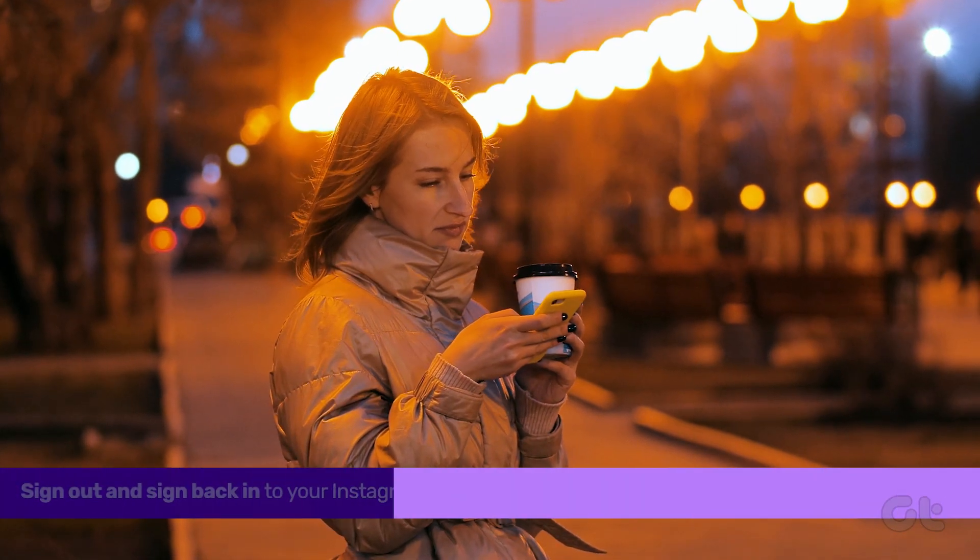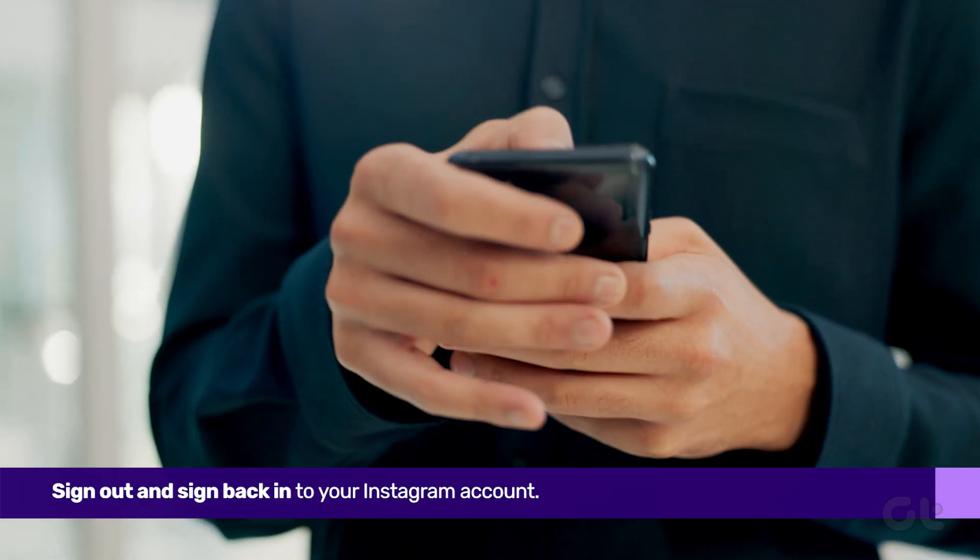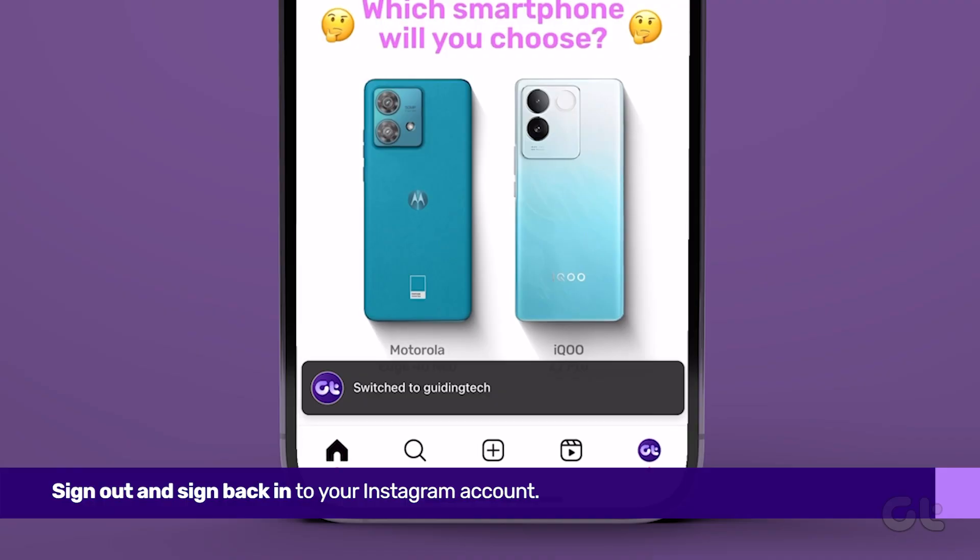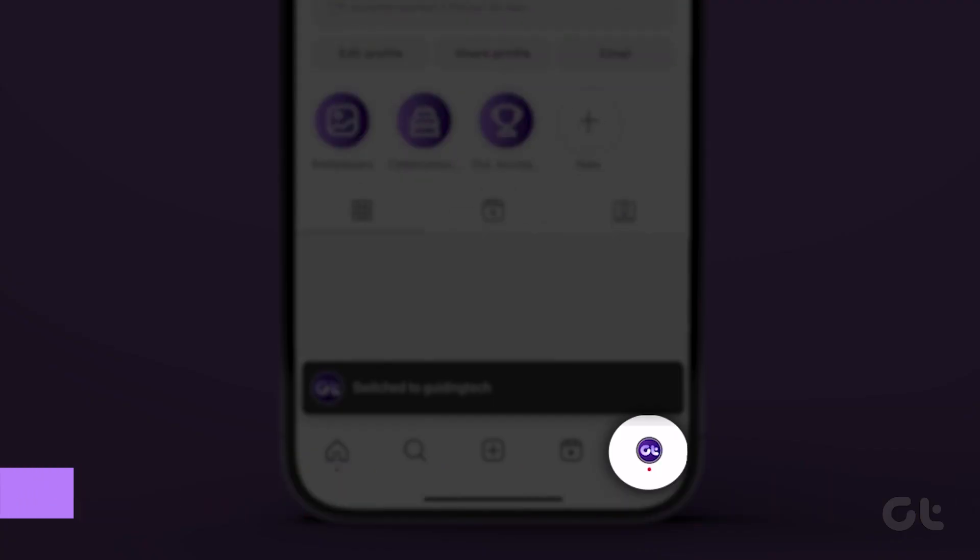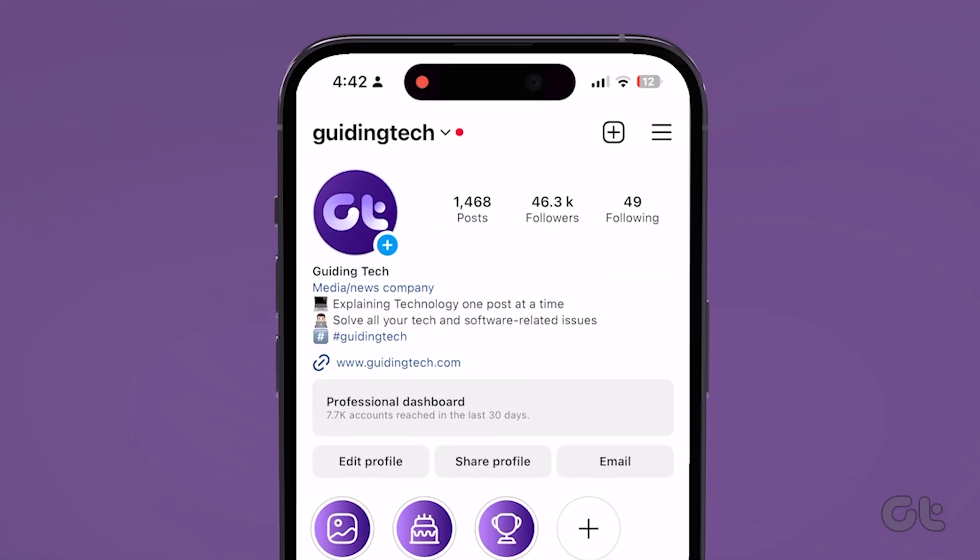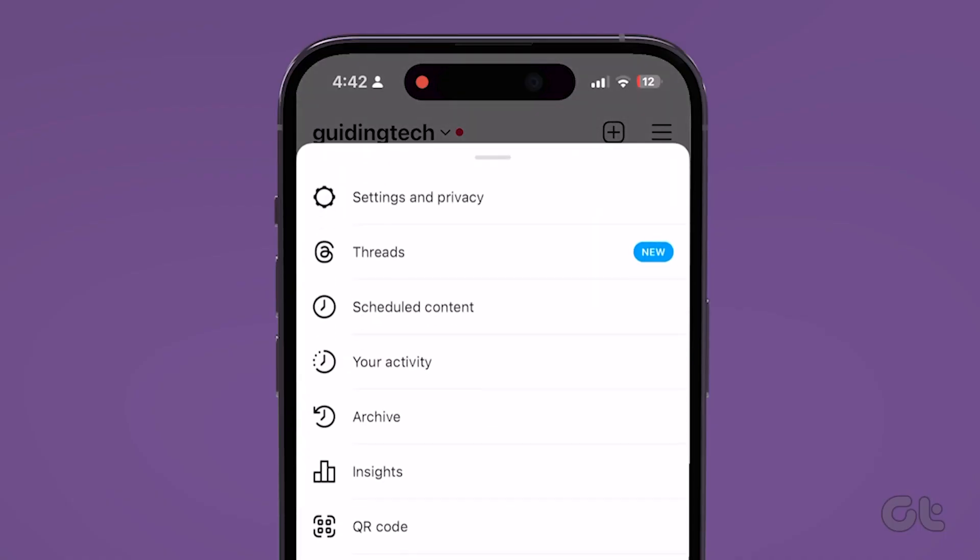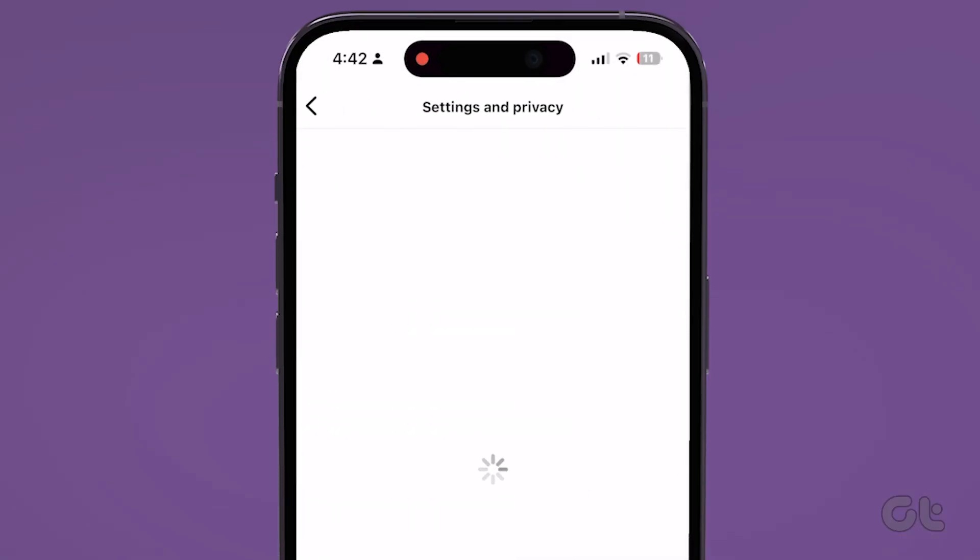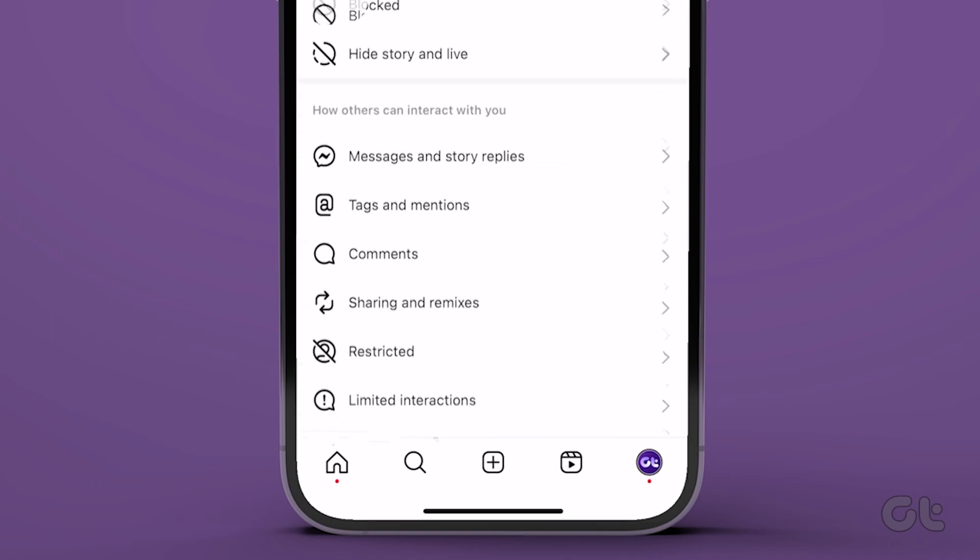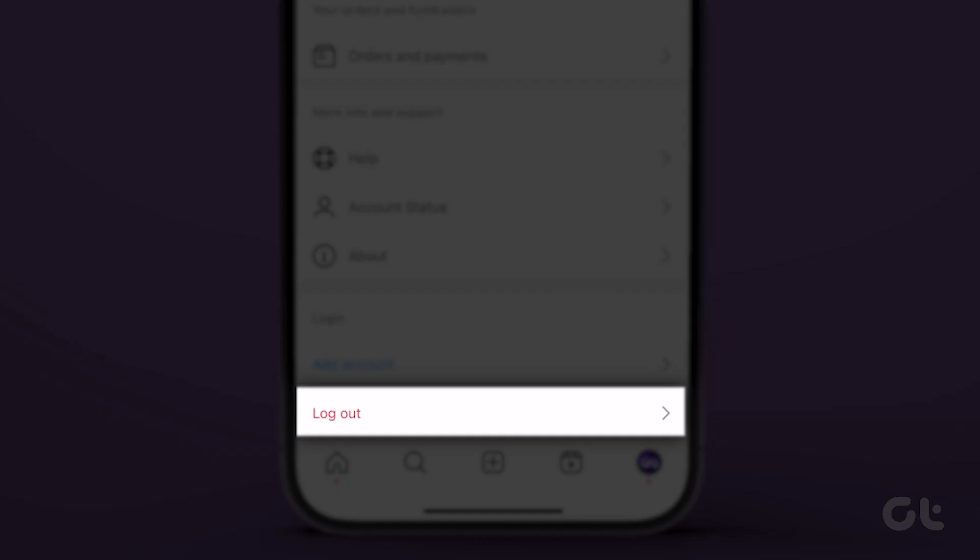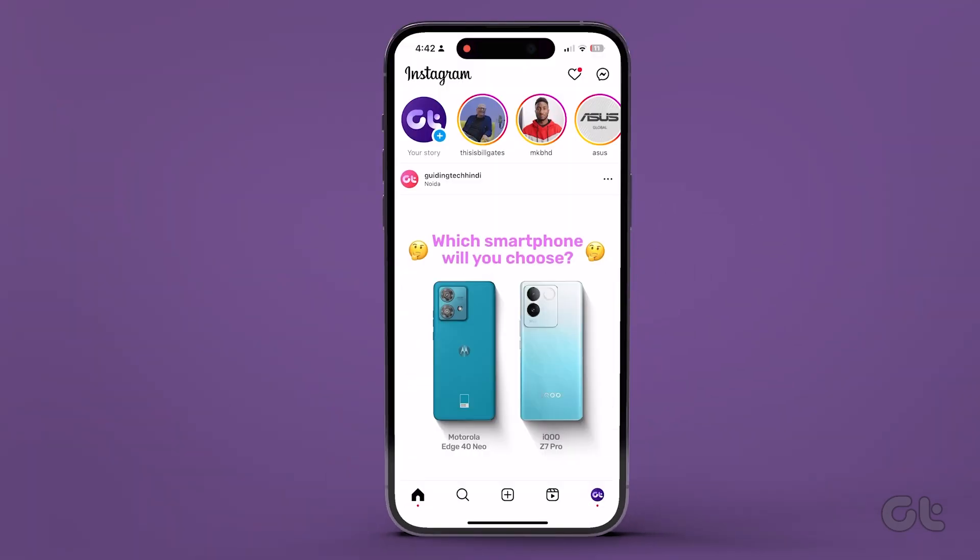Alternatively, sign out and sign back into your Instagram account. Open Instagram on your iPhone or Android. Tap on your profile icon and head to the hamburger icon at the top right. Go to settings and privacy. Scroll down and tap on logout. Confirm your decision by tapping on logout and log back in after a while.